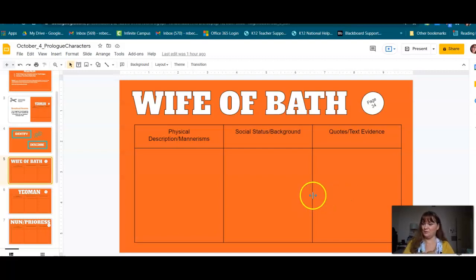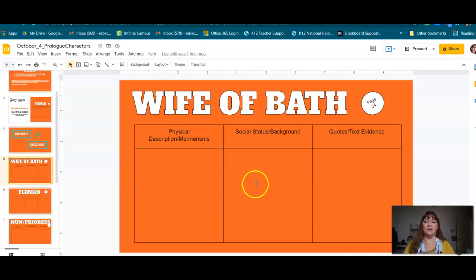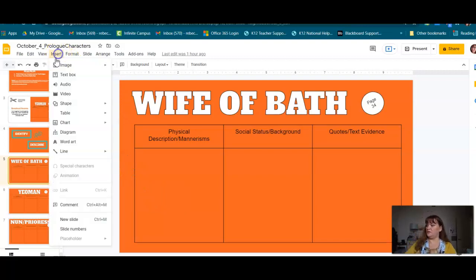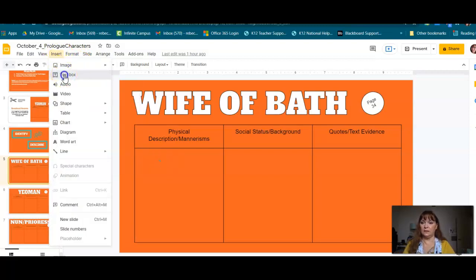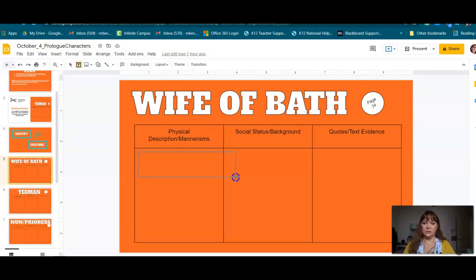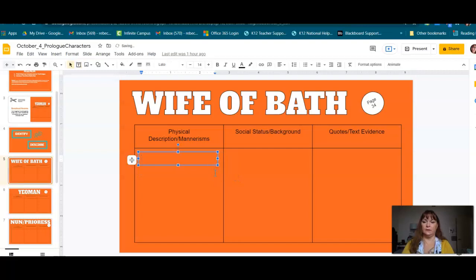Right away I see a physical description or mannerism — she's somewhat deaf, not completely deaf, but somewhat deaf. So I would want to add that to my character chart. I'm going to put that even in quotes because I'm taking that directly from the text: 'somewhat deaf.' Whenever you can, it's a good idea to use stuff directly from the text.